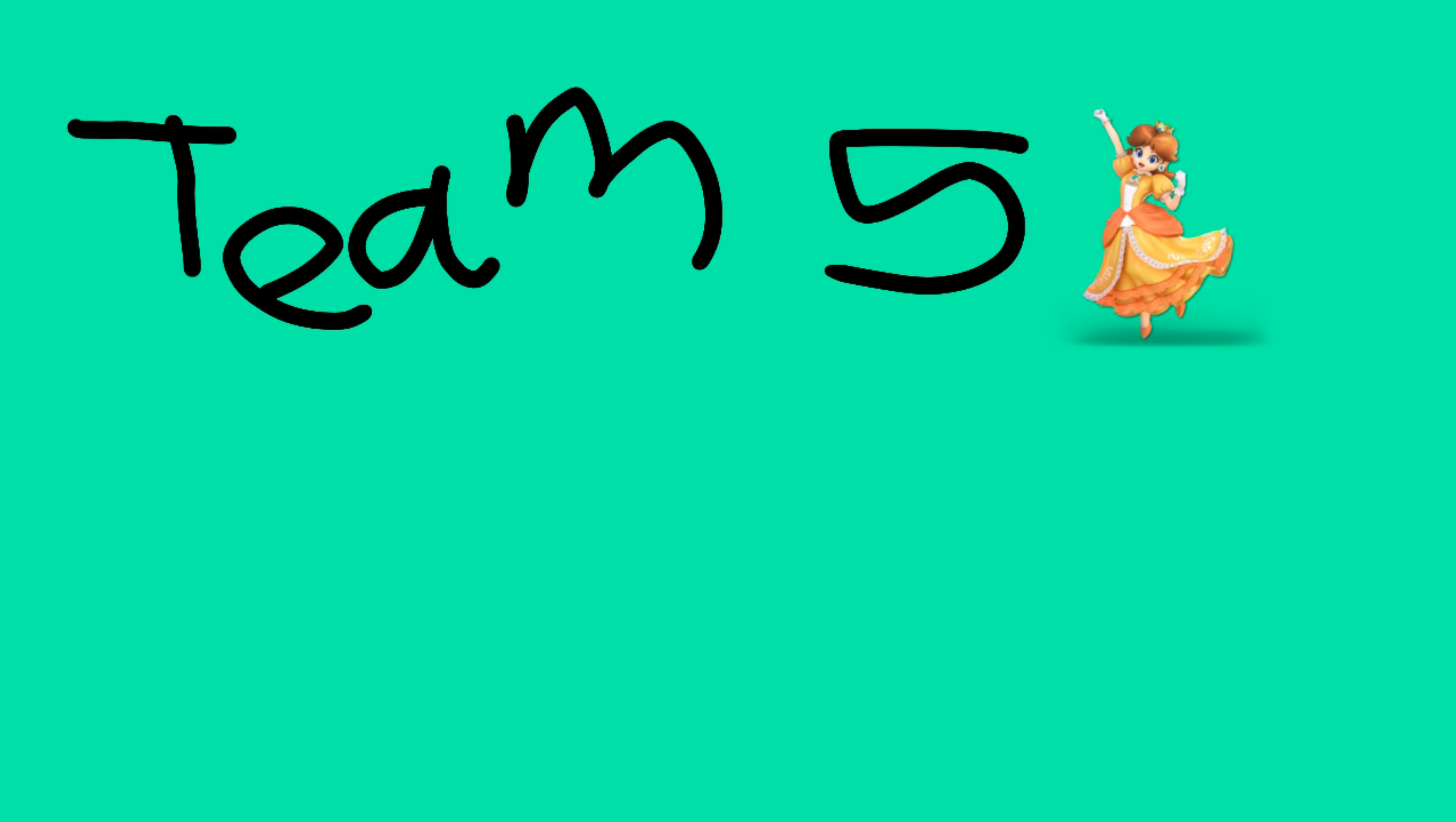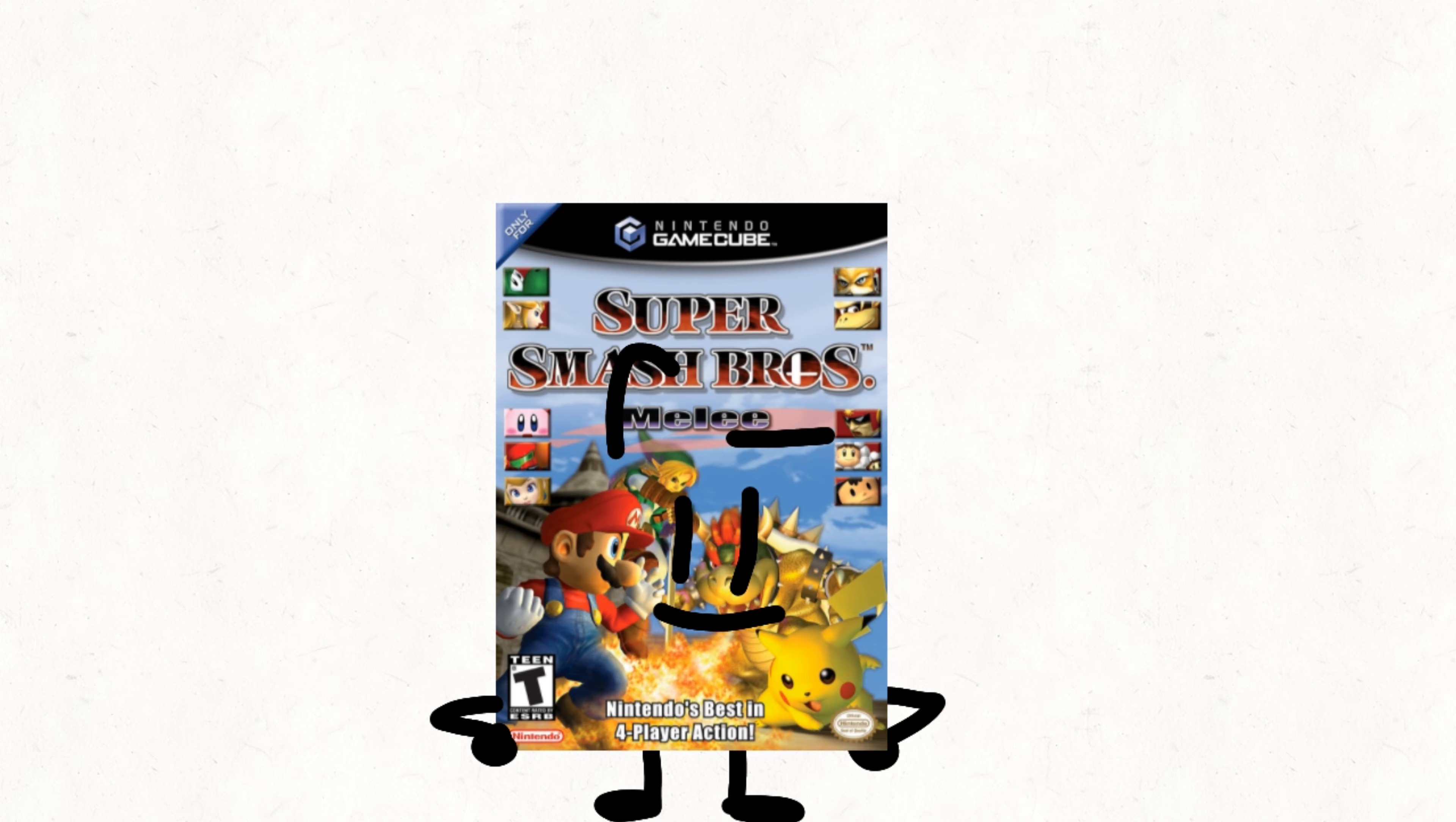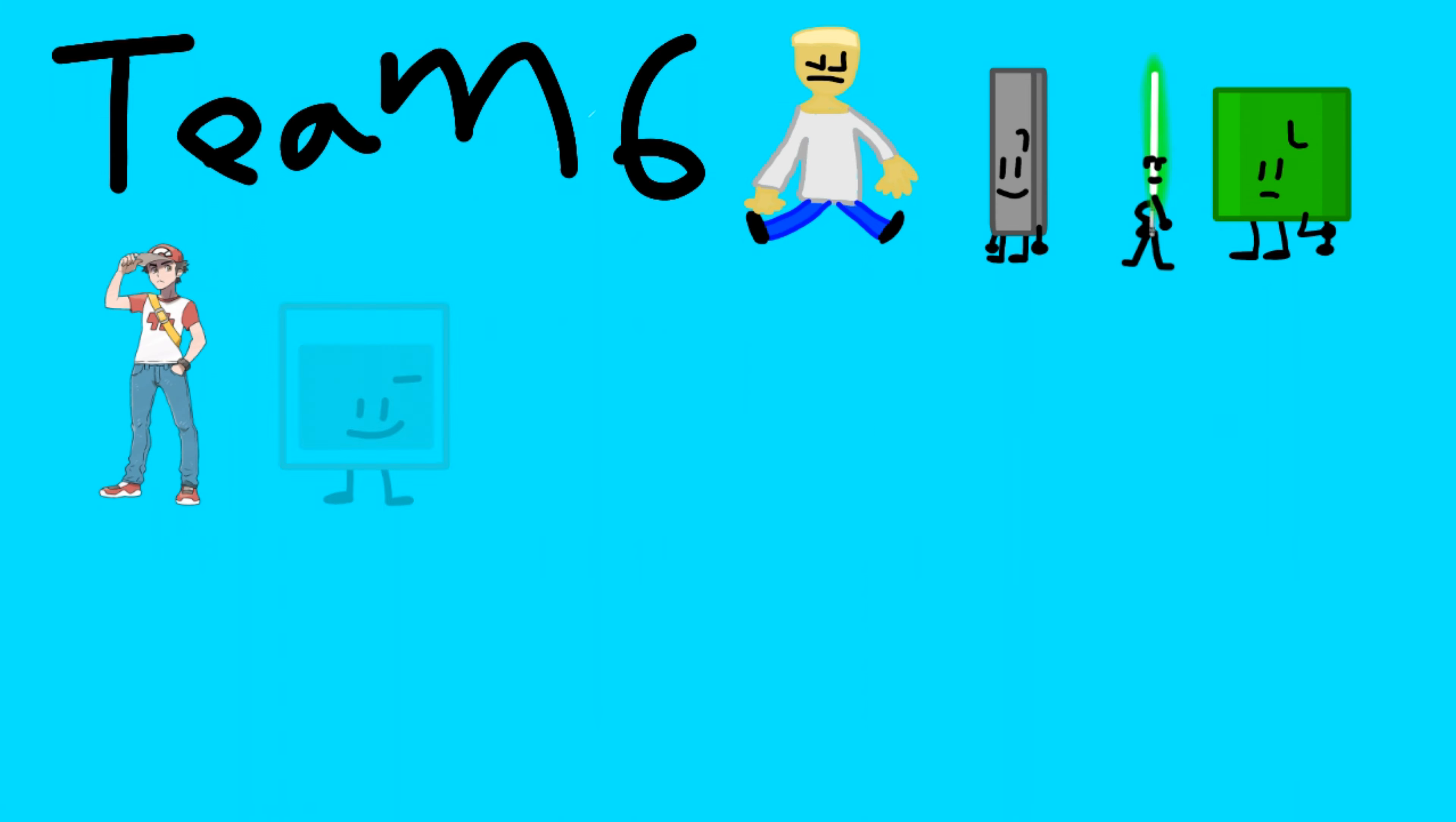Team 5 is Princess Daisy, Green Screen, Jeff, Super Smash Bros Melee, Galactonite, Pound, and Crewmate. Okay, so this is okay. Team 6 has Logan Paul, lightsaber, fabric, red juice that makes your head explode, and heart.